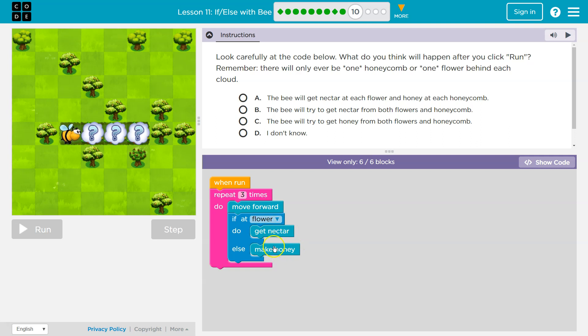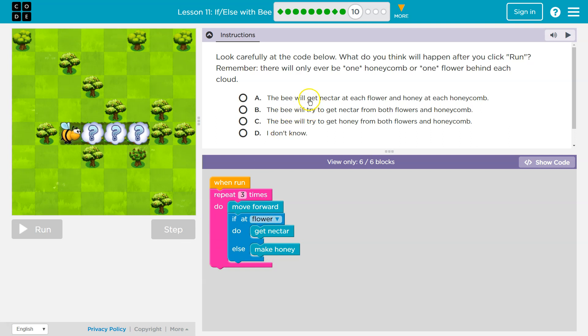It's never both. If there's a flower, I'll be getting nectar. Otherwise, I'll always be trying to make the honey. So let's see. You're only going to do one or the other.